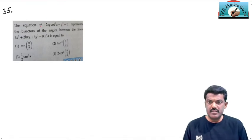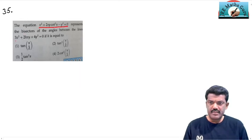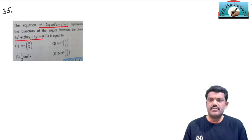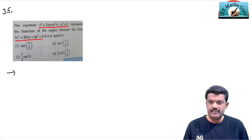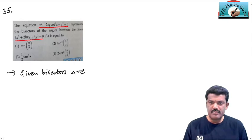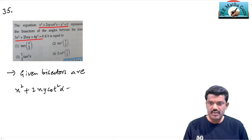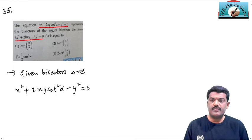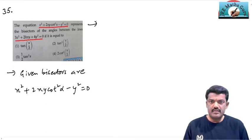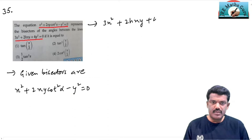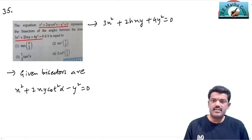Problem 35: Given x² + 2xy·cot²α − y² = 0, the bisectors of these lines are 3x² + 2xy + 4y² = 0. We need to find the value of h.